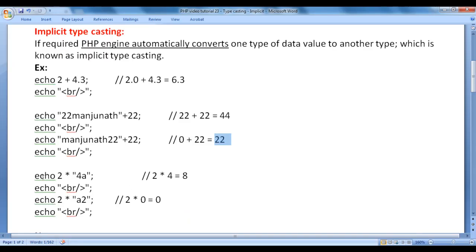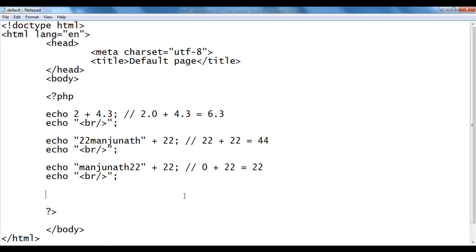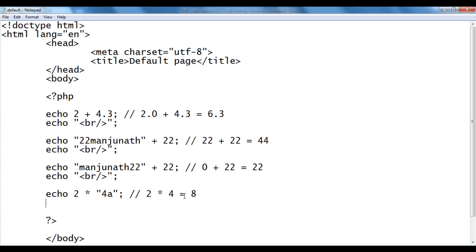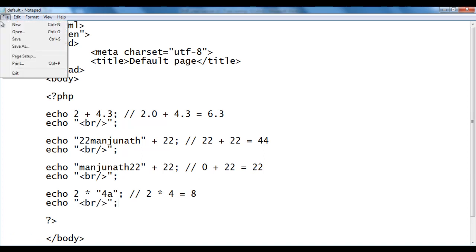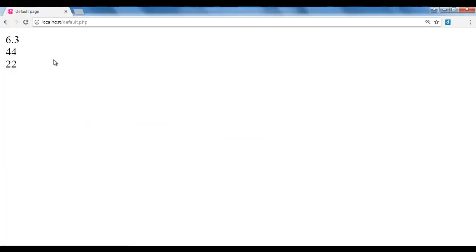Let's see more examples. Here I say echo 2 * "4a". The string begins with a valid number 4, so 2 * 4 = 8. In Notepad: echo 2 * "4a"; — 2 multiplied by 4 equals 8, we'll get the output 8. I add a br tag, file, save, go to the browser and refresh. You see that we got 8.